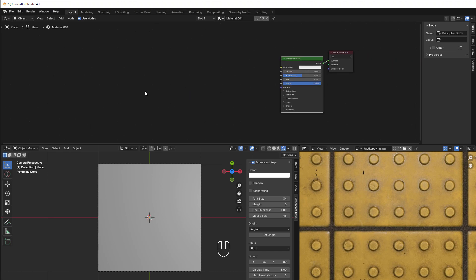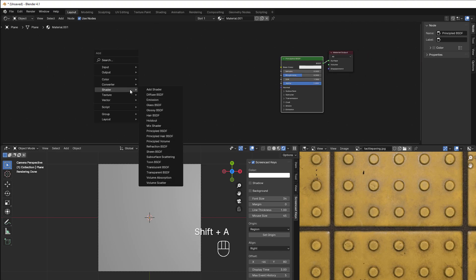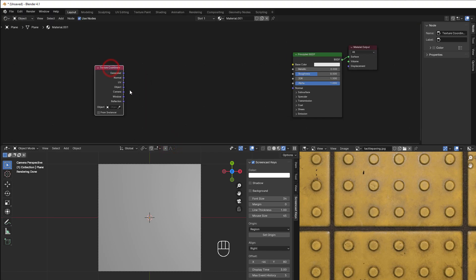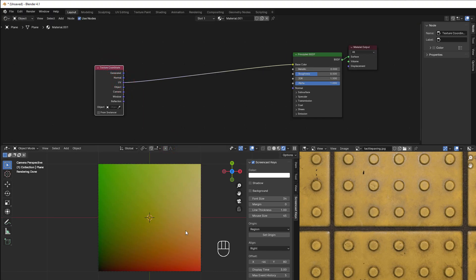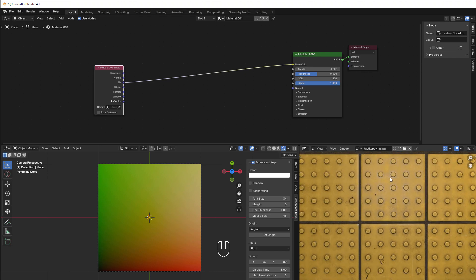Let's try to copy that — it should be rather simple. Shift A, add a Texture Coordinate node, then take the UV to the base color. In rendered view you can see the zero point here. I'd like to move it to the center so the tile will be symmetrical — all edges at zero and the center at one.